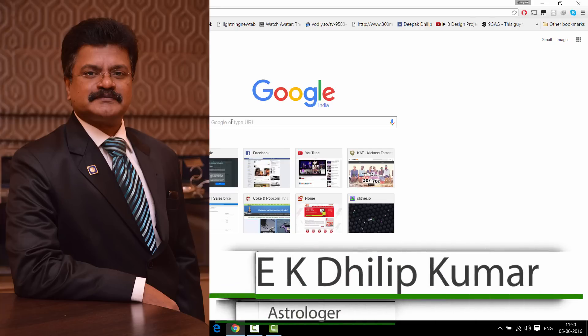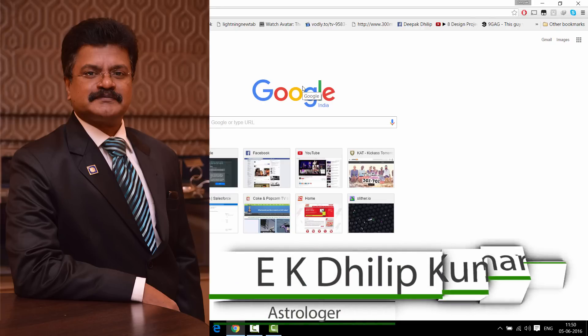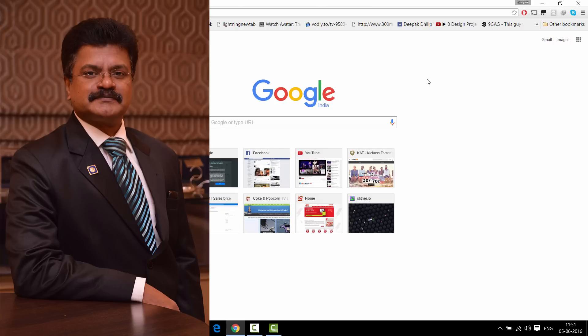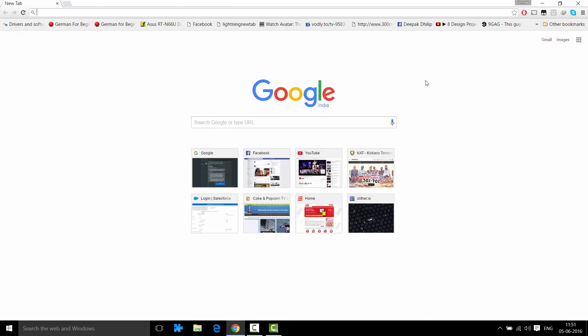Welcome back to another video on Astrology. In this video, I am going to let you know how to download Jagannatha Hora, which is a very good tool for those who are interested in astrology.